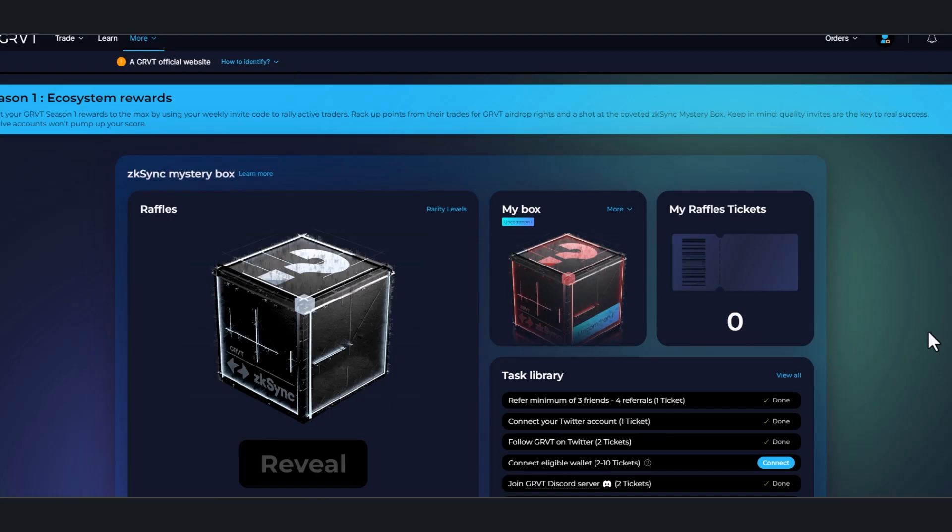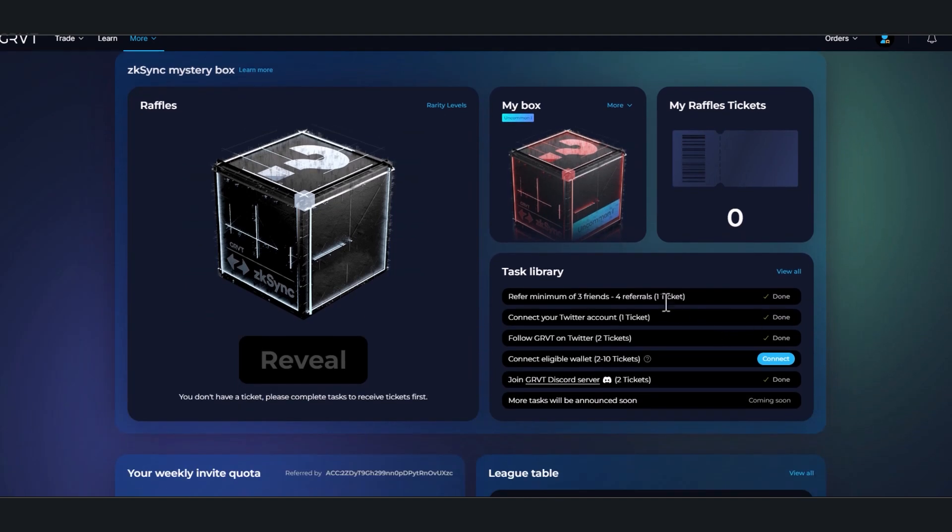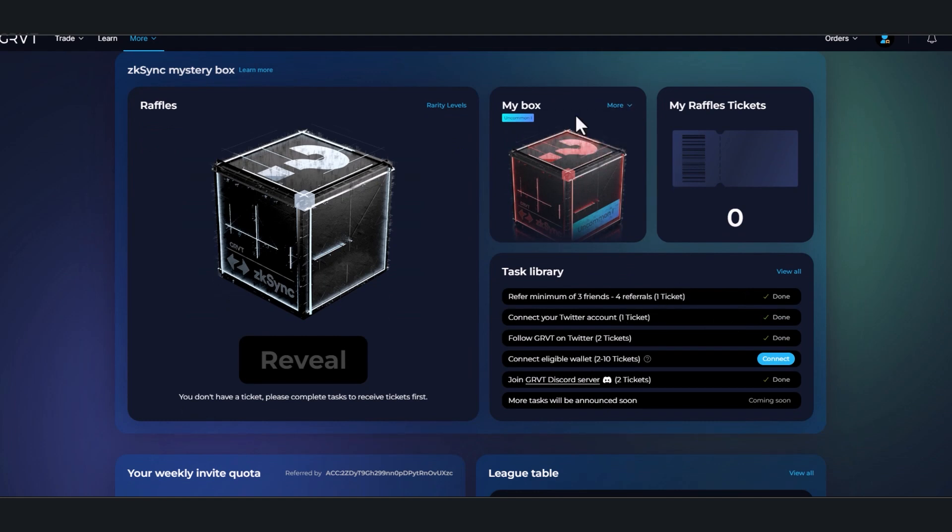This is what the dashboard looks like. I will leave all the links in the description of this video. You put your email in, you sign up, and then there are tasks down here that you can complete to receive these tickets. With each one of these tickets you get a different mystery box.